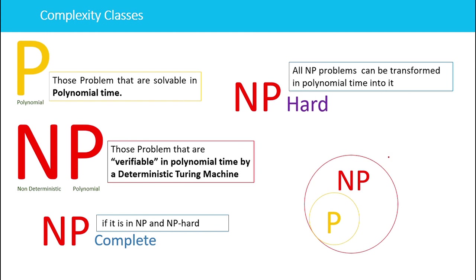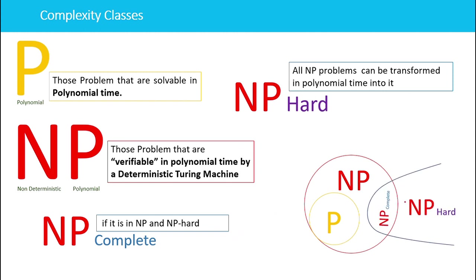Another class is NP-Complete. If a problem is both NP and NP-Hard, then we say that problem is NP-Complete. We will discuss NP-Hardness and NP-Completeness in upcoming lectures. These are the basic definitions of the complexity classes and the relations between them.